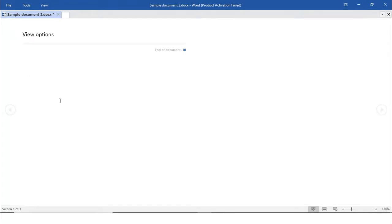Now we have the Read Mode. The Read Mode changes the page layout of the document with a larger font for easier reading. Some tools are available for editing and navigating through the document. To advance to the next page, click the arrow on the right of the screen, or tap if you are using a touch screen.